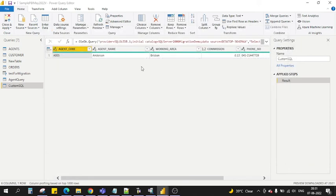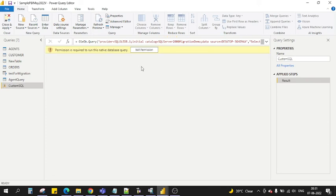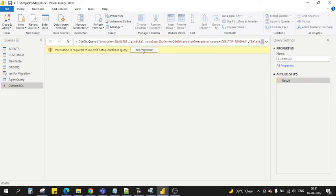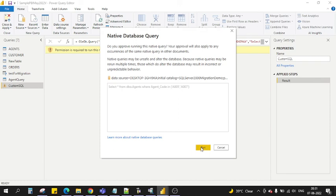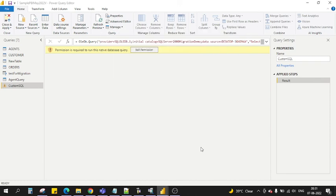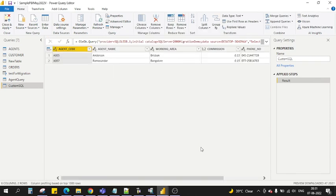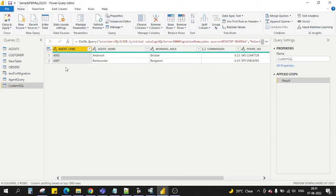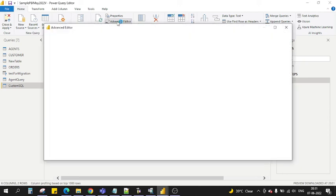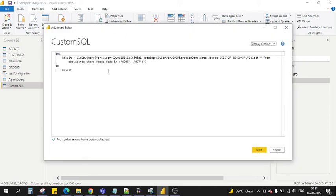I click done, now let's see what happens. Again it will ask for the permission to run the query on the server, so click run. And yeah, now both the result records have been resulted back.